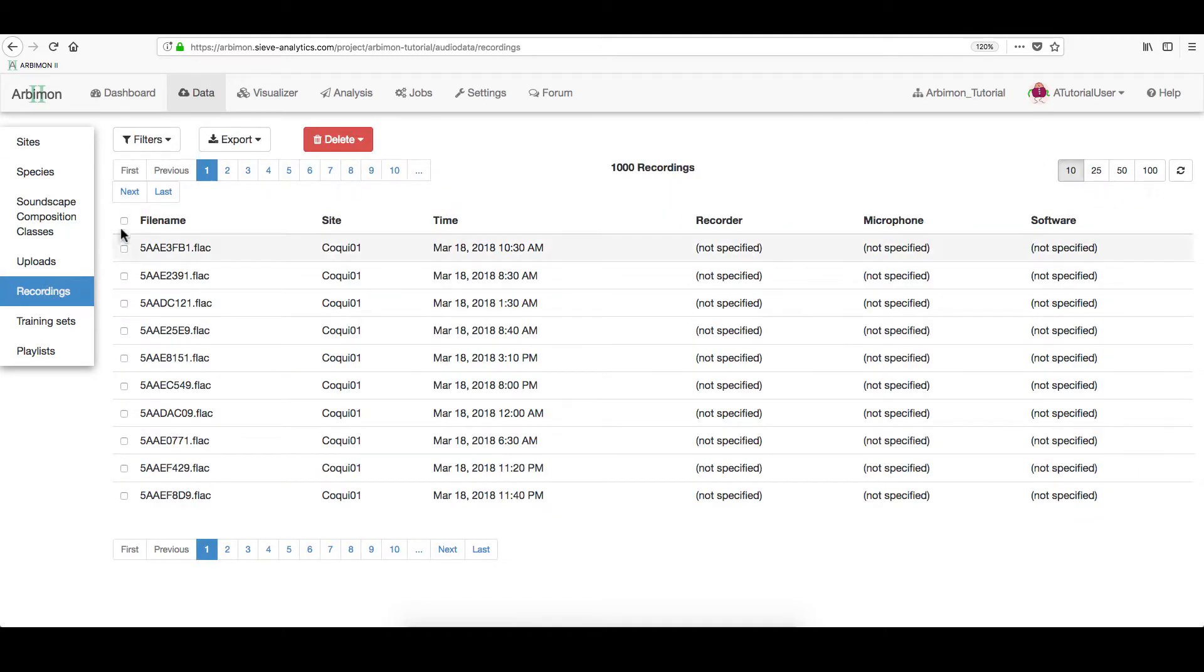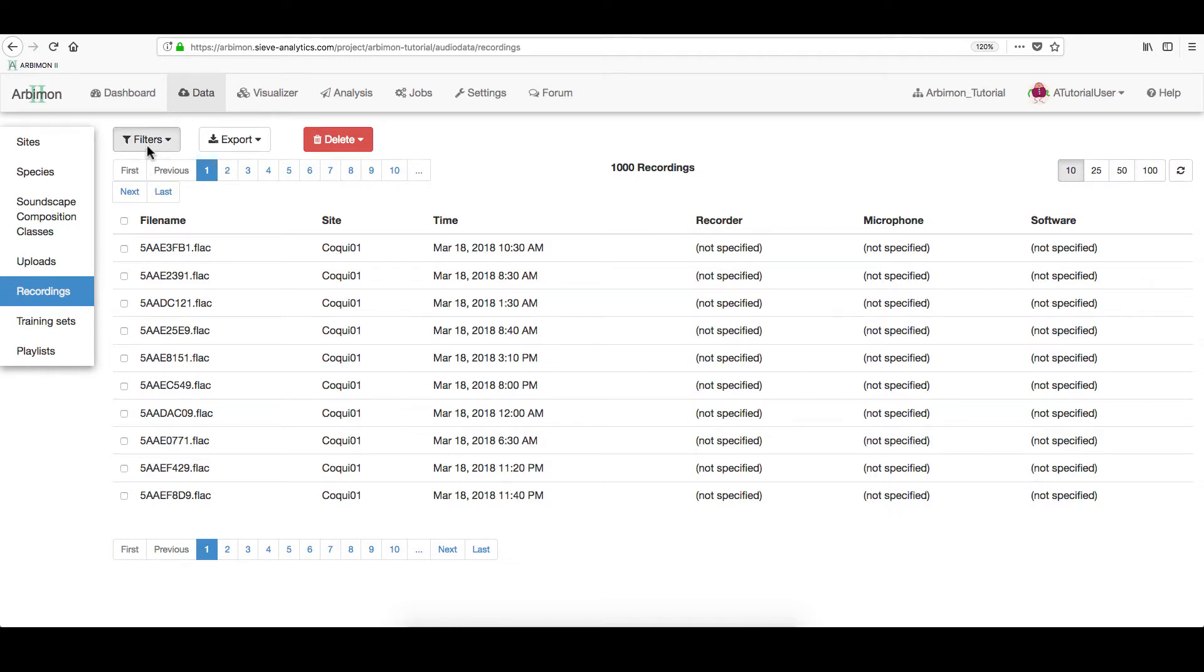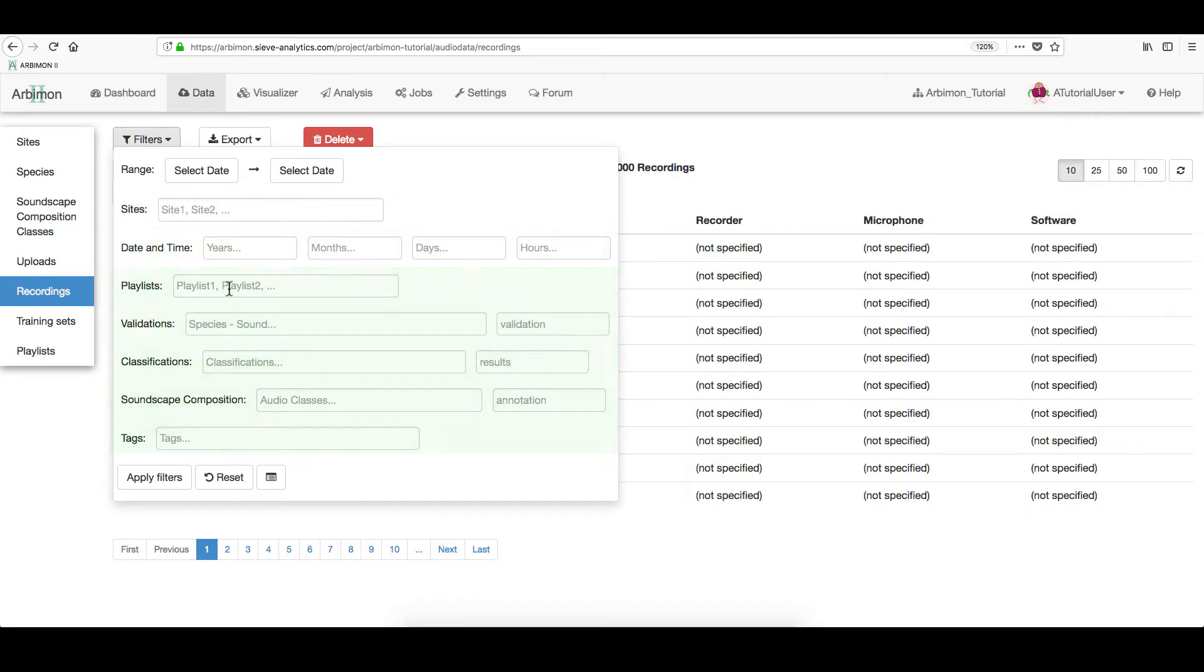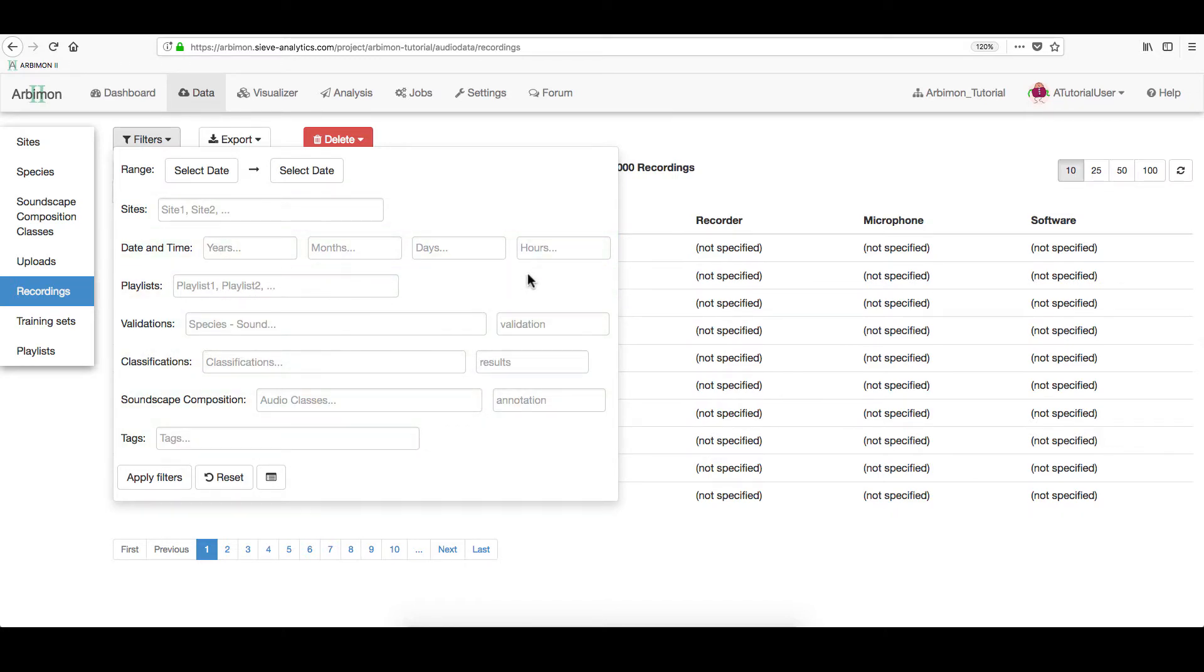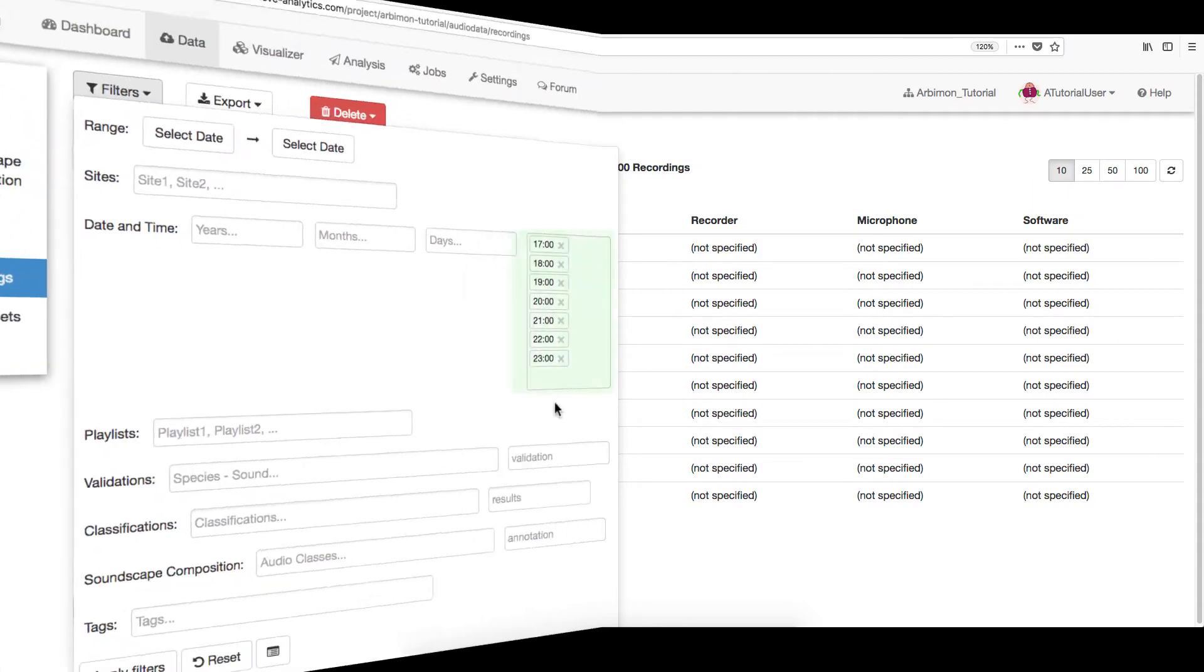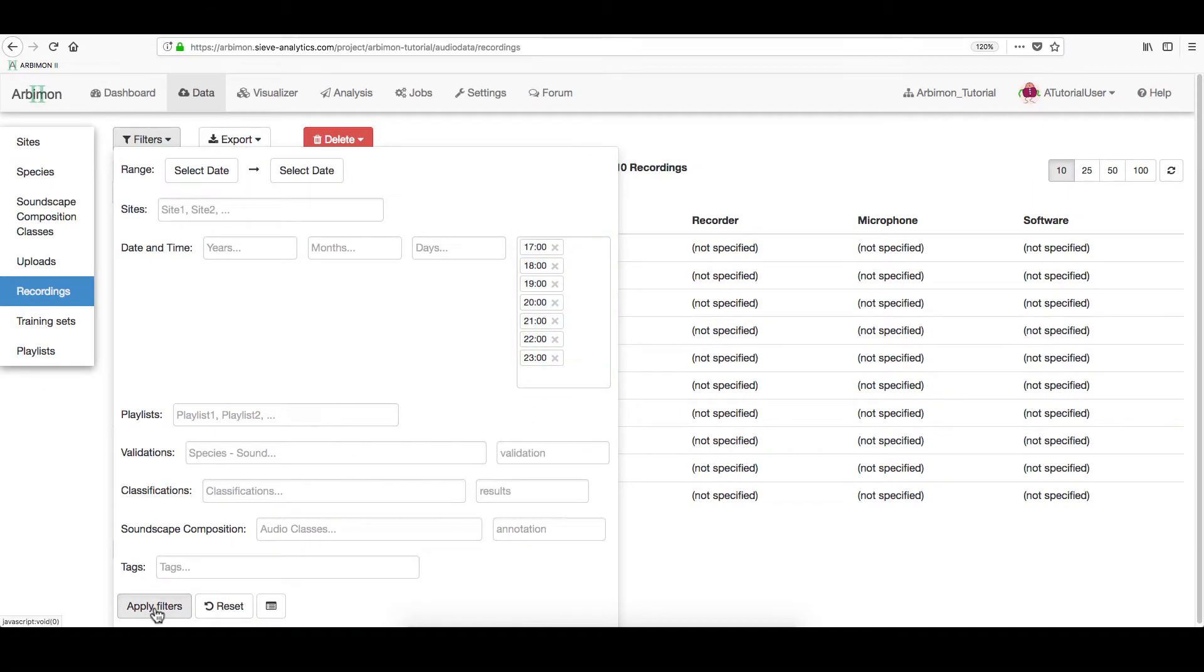Here, click Filters and select among the different filter options. From Sites, Date and Time, and Others. For example, let's pick Nocturnal Hours. Click Apply Filters and then click on the playlist icon.